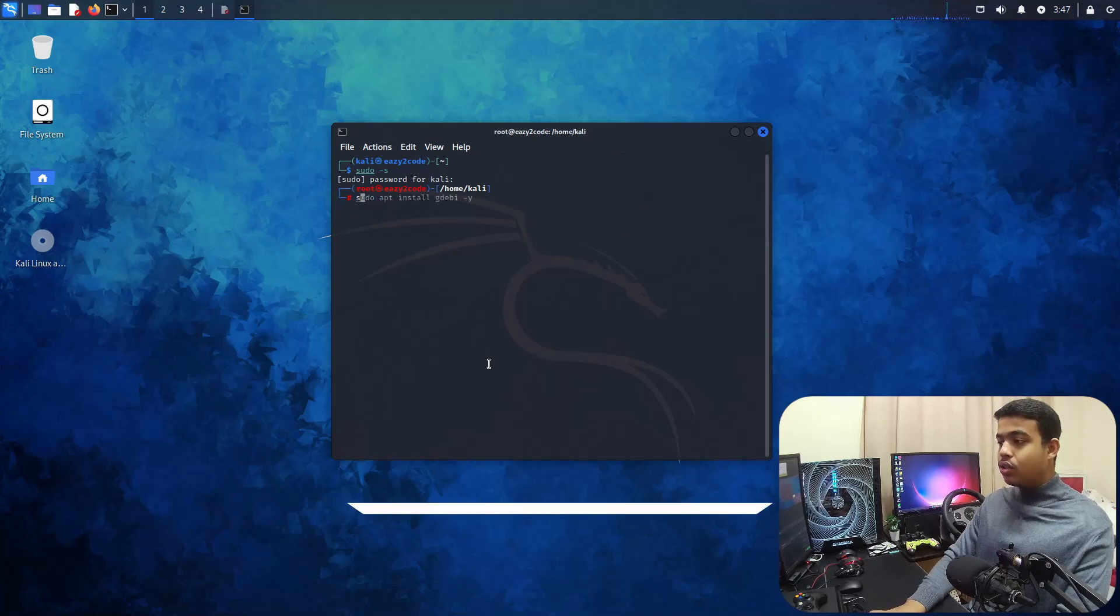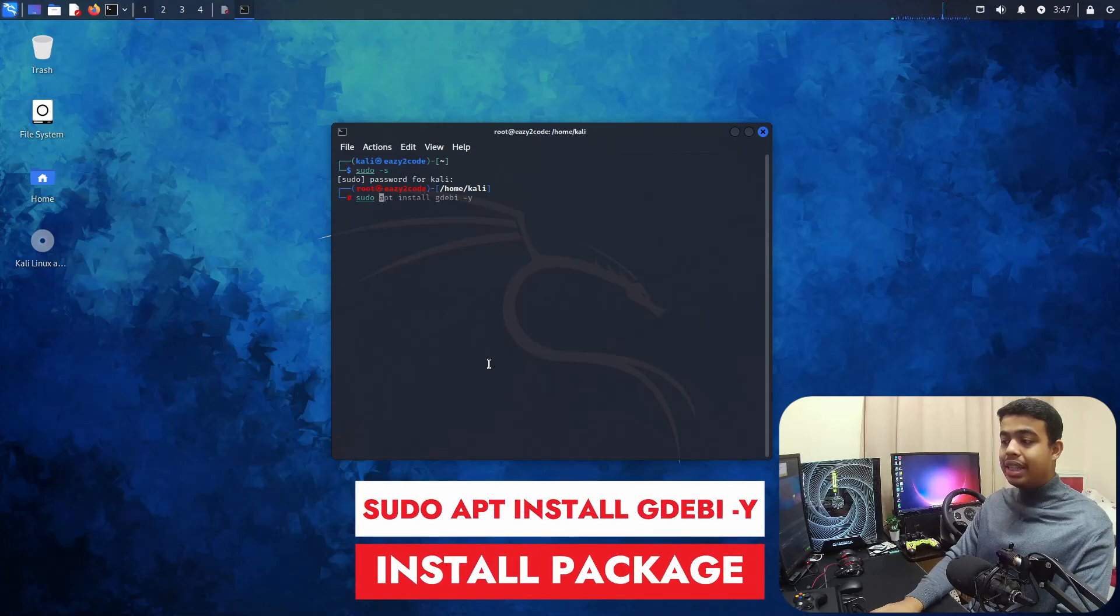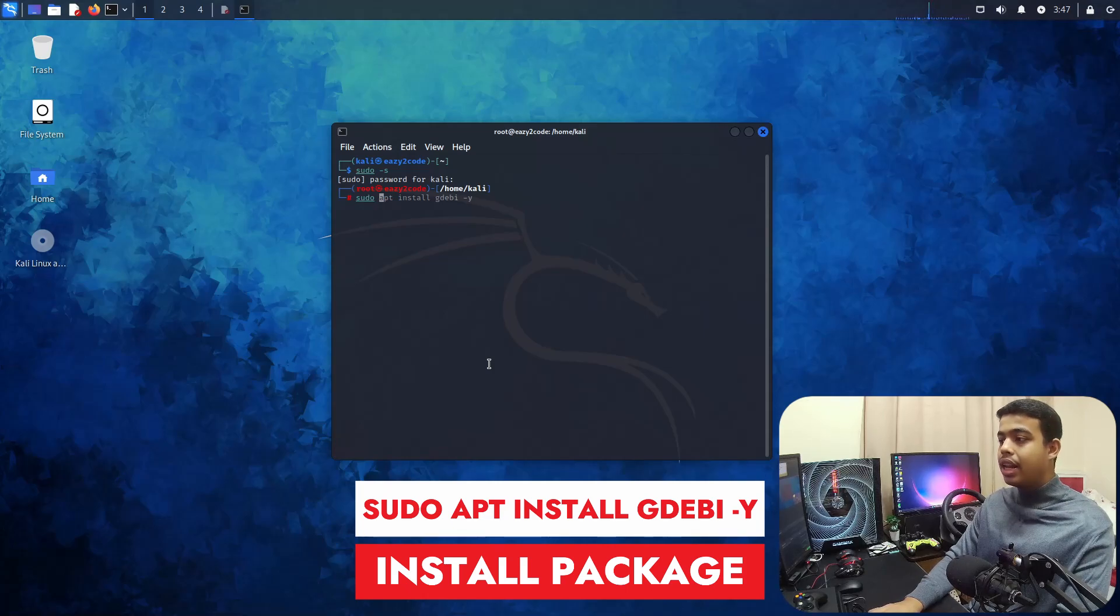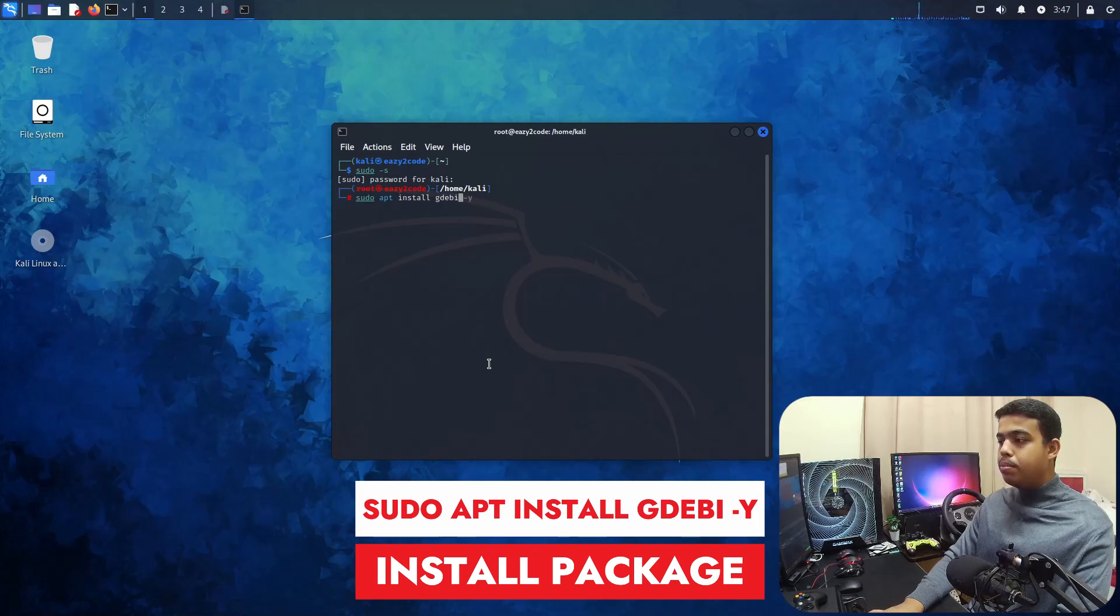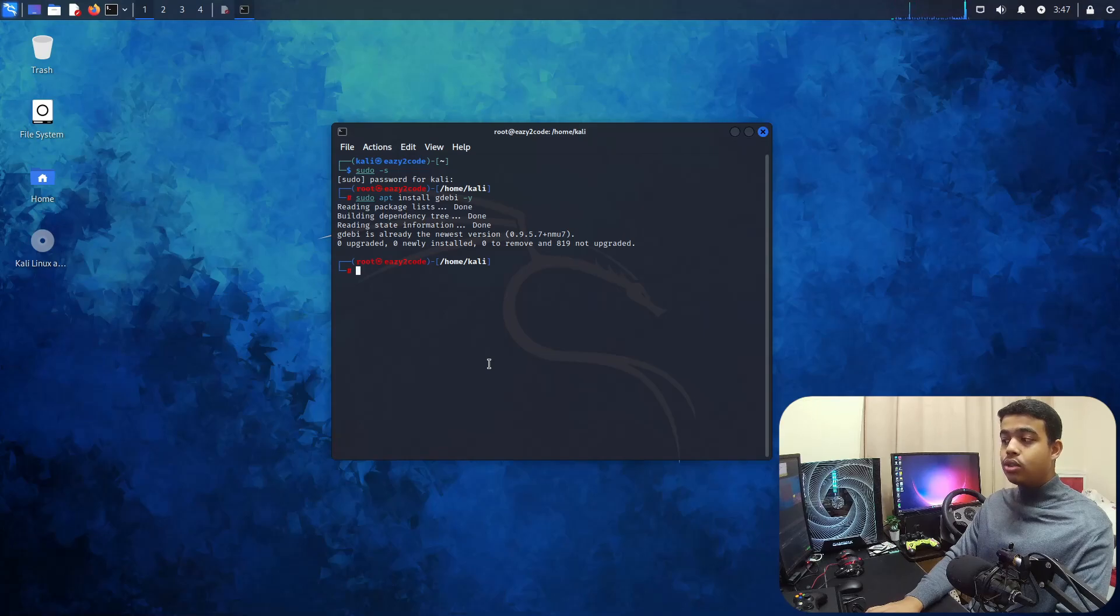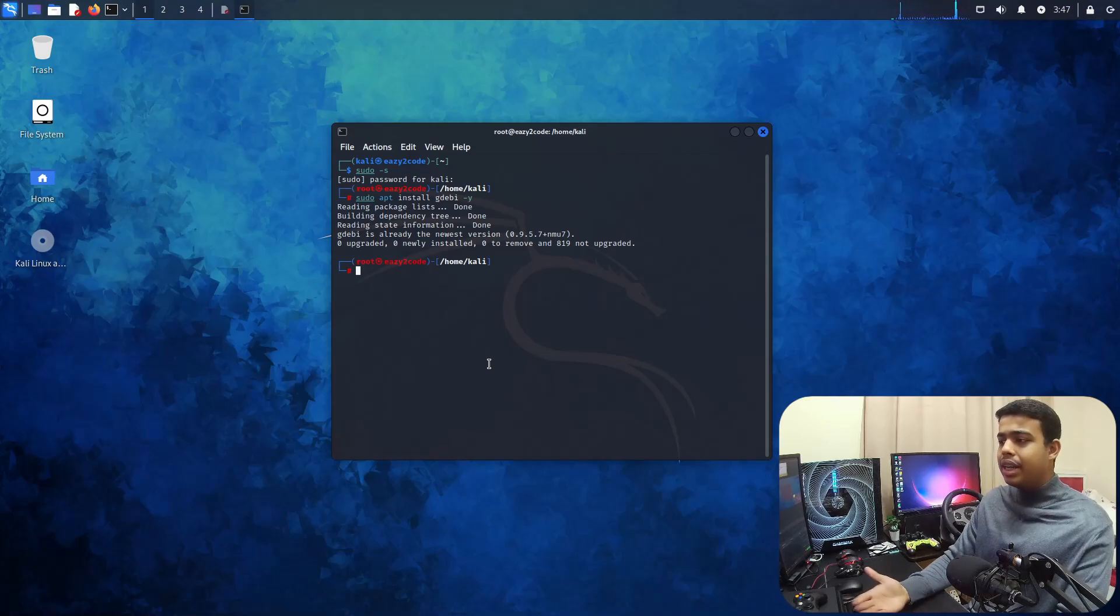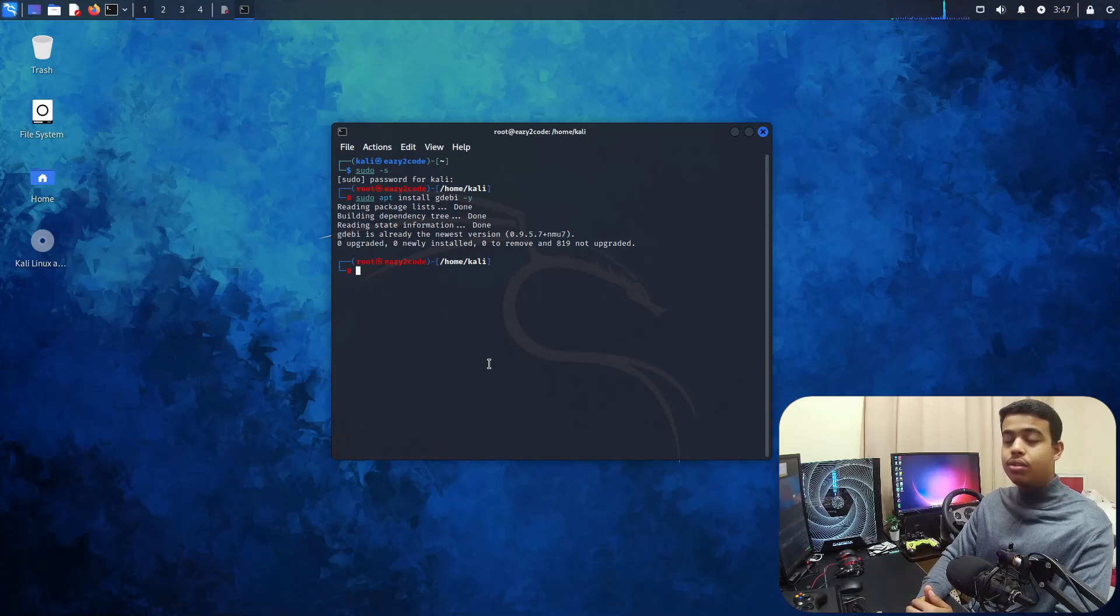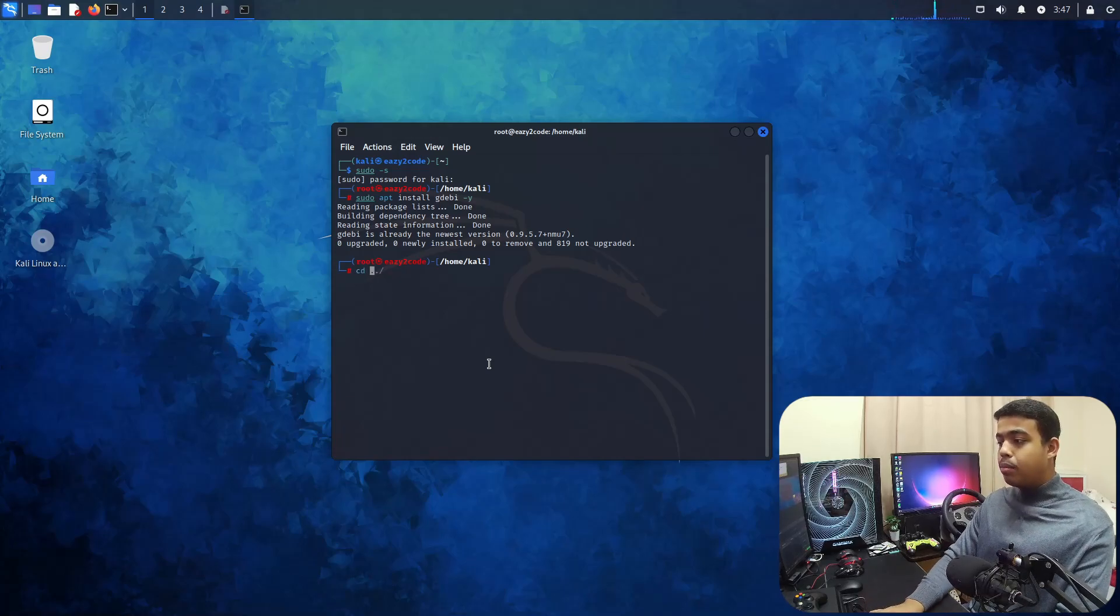You need to enter this command to install gdebi. This is the package we will be using for installing .deb files: sudo apt install gdebi -y. It's going to be installing that. I have already installed it, so I'm going to be updating it. As you can see, the gdebi package is successfully installed and updated in my distribution.